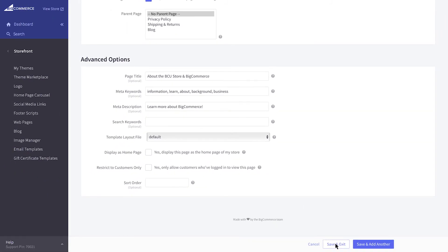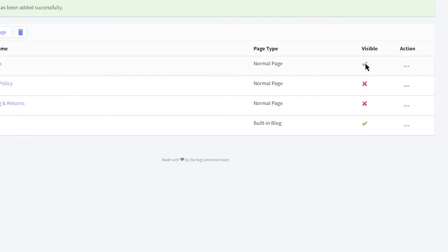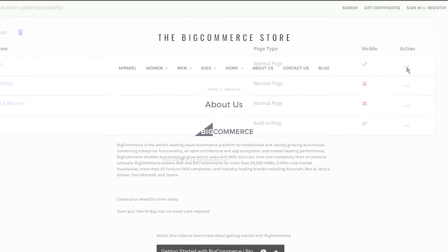Once finished, click Save and Add Another or Save and Exit. The page you created will now show in your list of web pages. To toggle the visibility of the page, click here. Click on the action icon to edit or preview your page. Be sure to preview the page on your site so you can see how it looks for your customers.